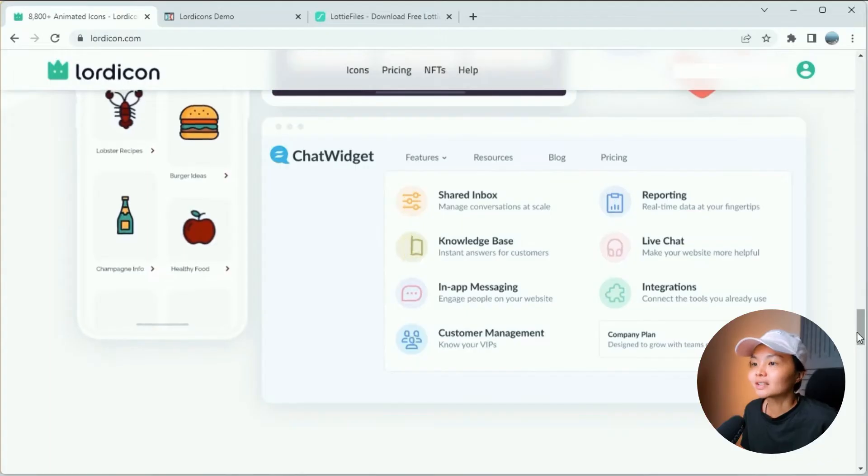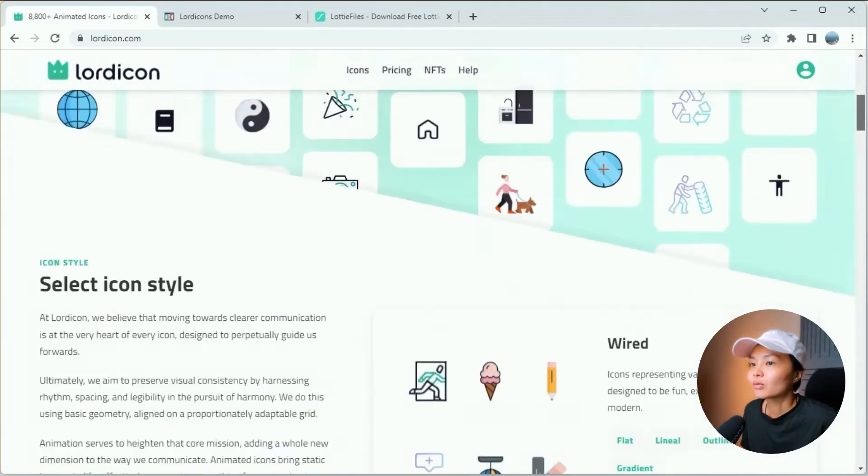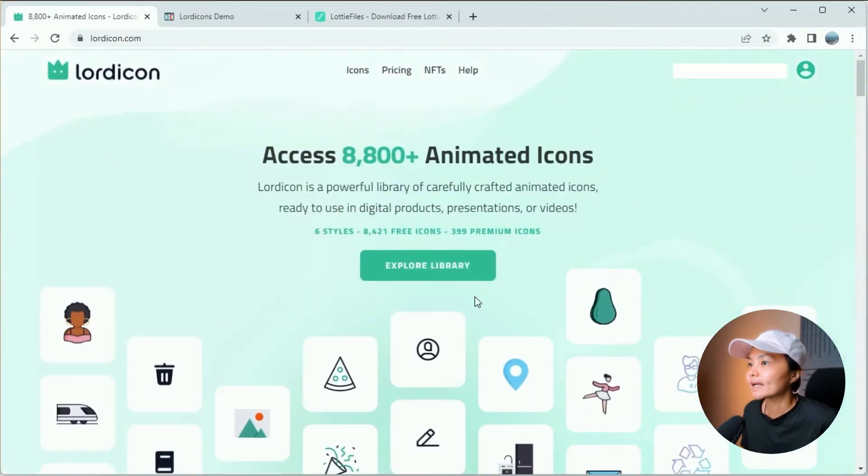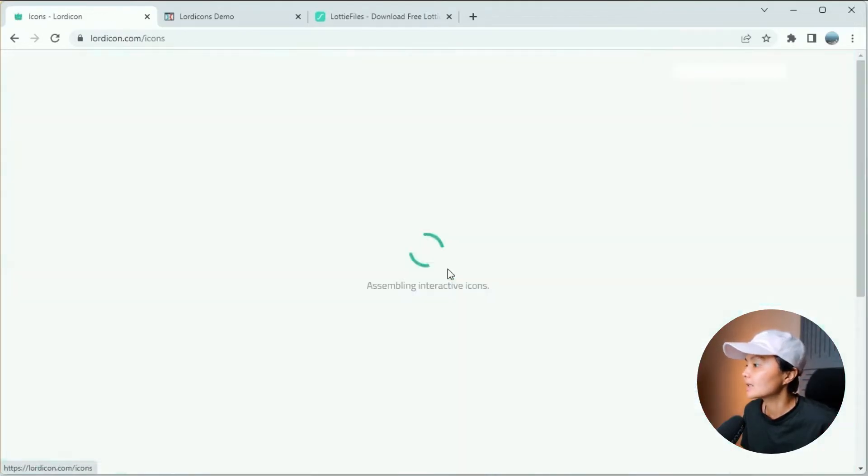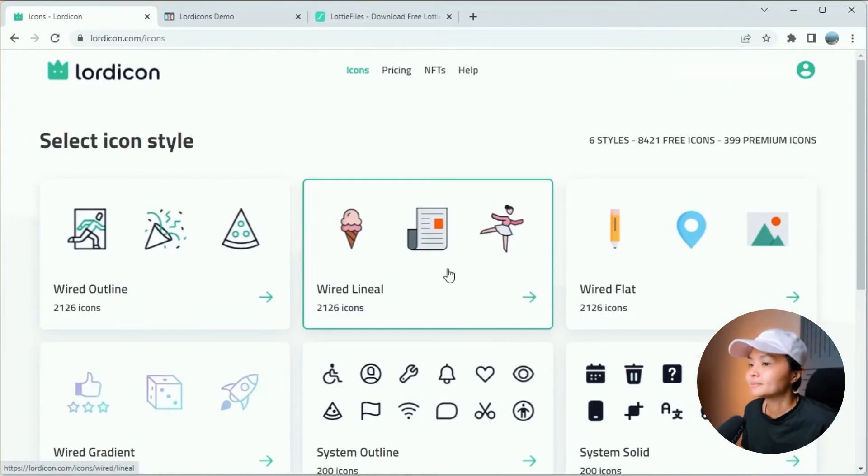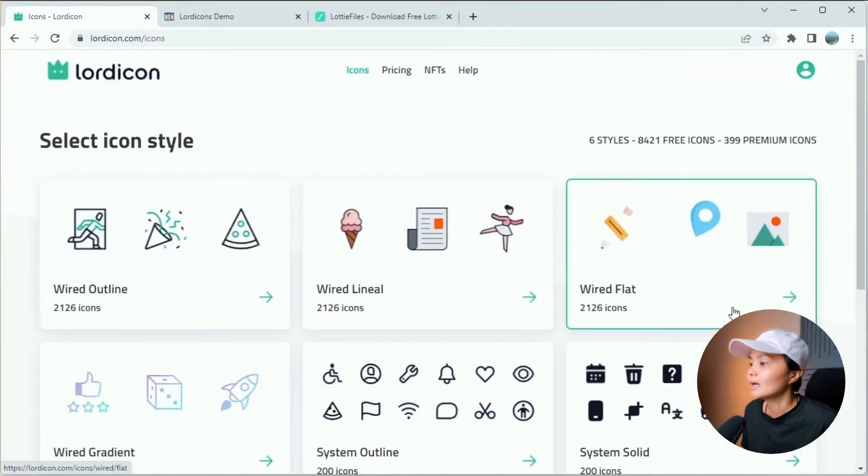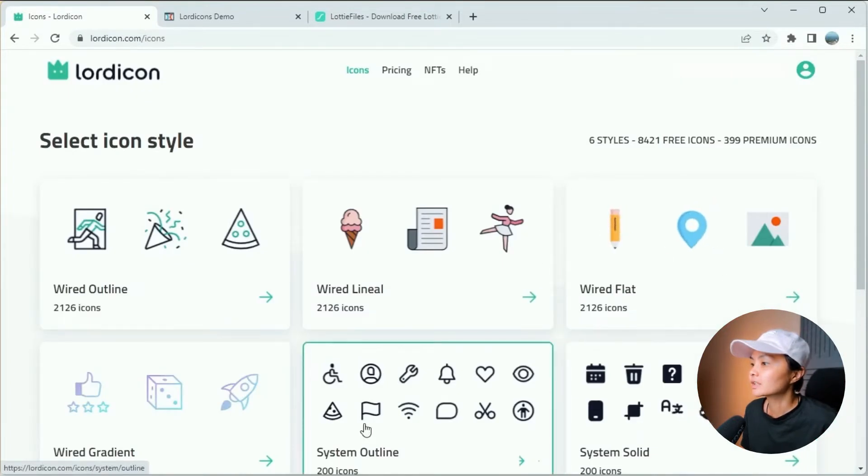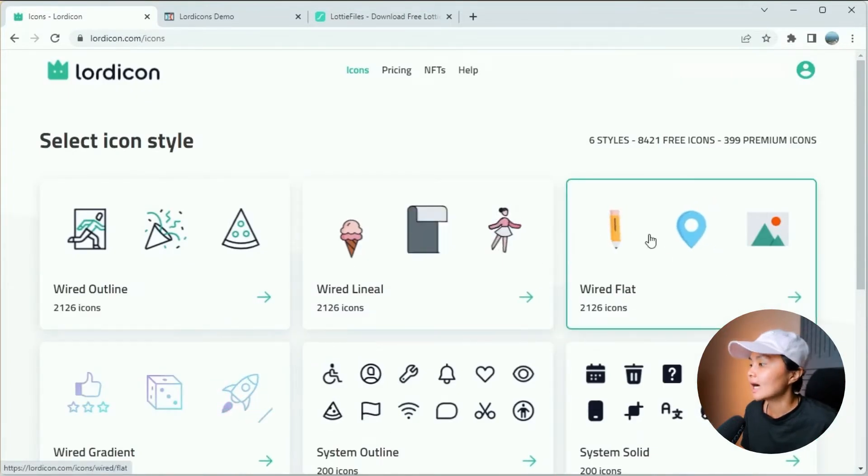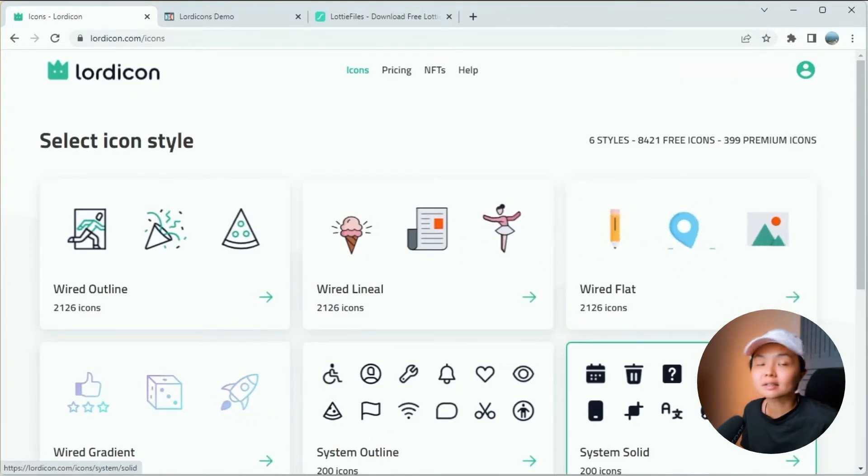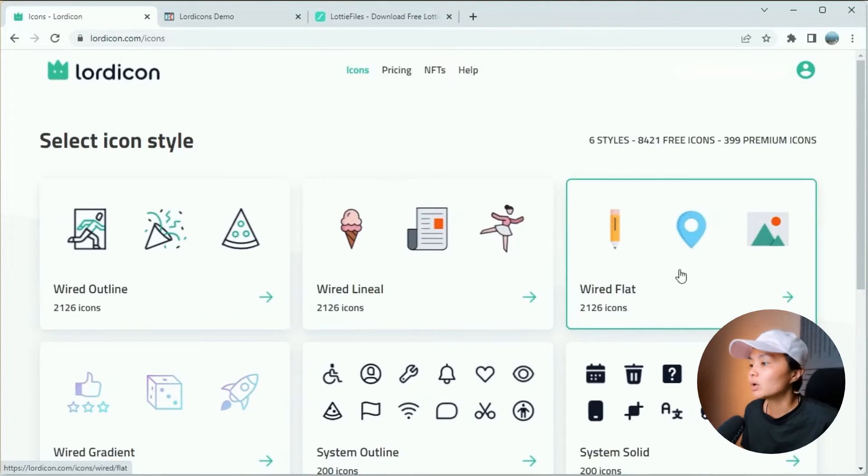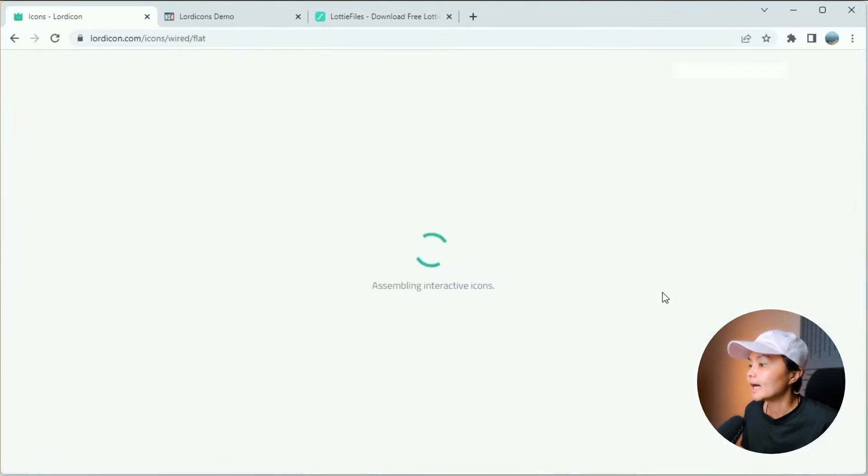To get started, let's head over to the Explore library. Just click over here. And once you're here, select the icon type and the style that you want to work with. We're going to go ahead and choose the Wired Flat.